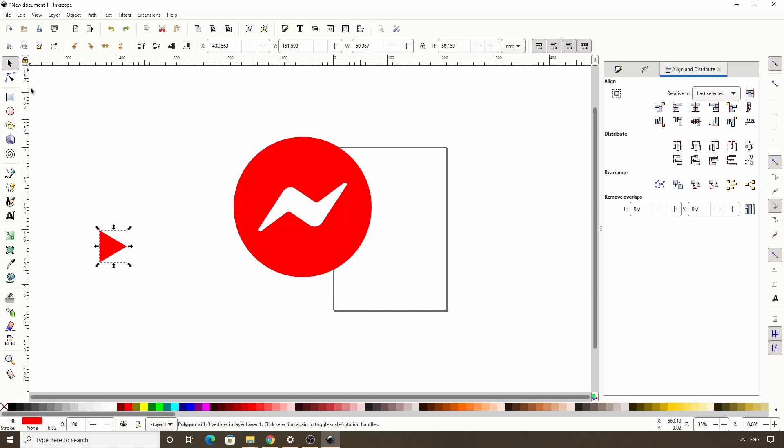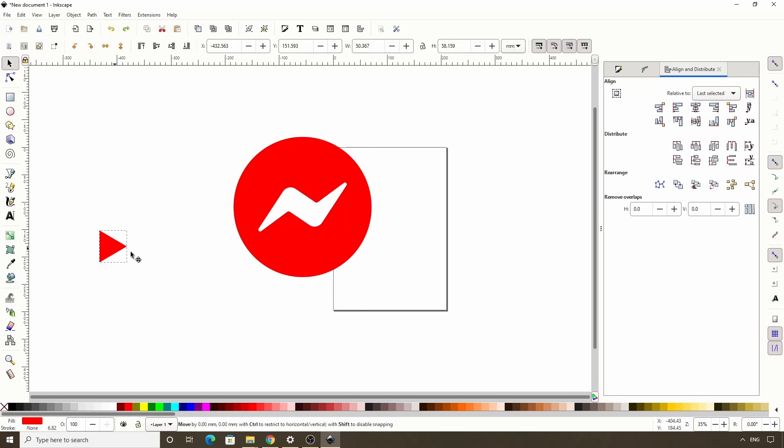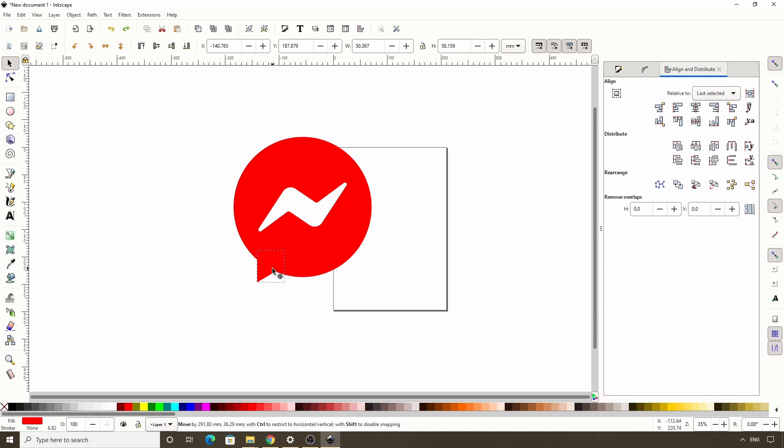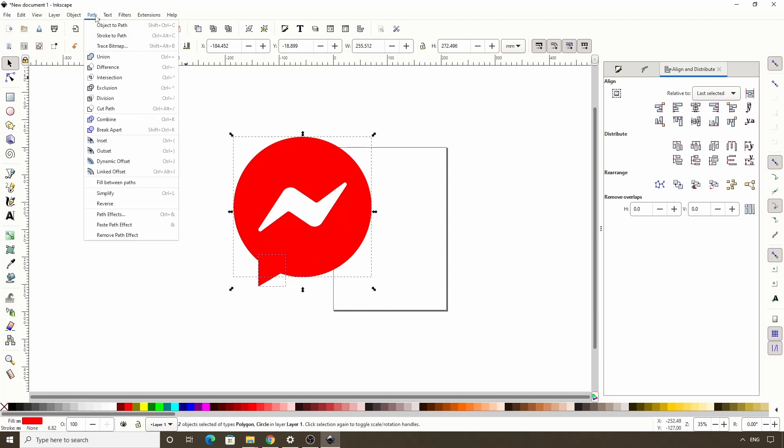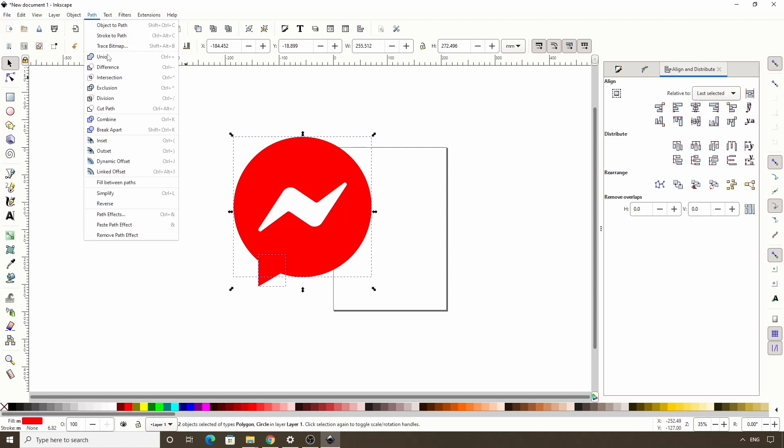Okay, now we can move it over to where we want it on the circle. Now let's select both the triangle and the circle and let's union them together. And we want to round the corners of this as well. So let's switch back to the path effects dialog and add the corners path effect to it.